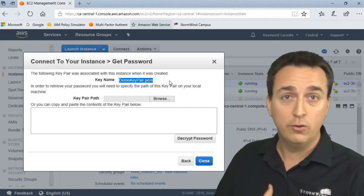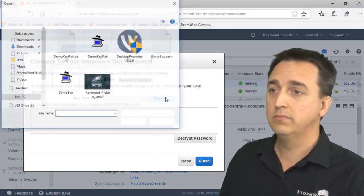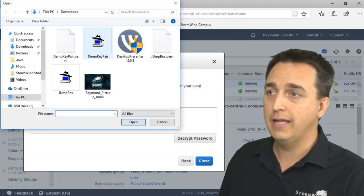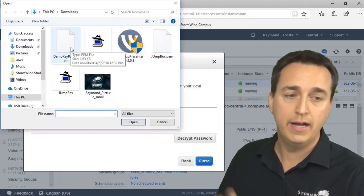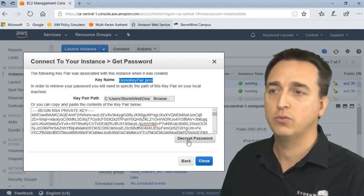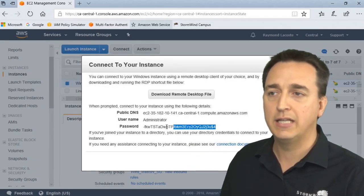I have it stored locally on my device, so I click browse. There it is right there, demo key pair PEM file. I'm going to click on it, then I click decrypt password. And there is the password we need.